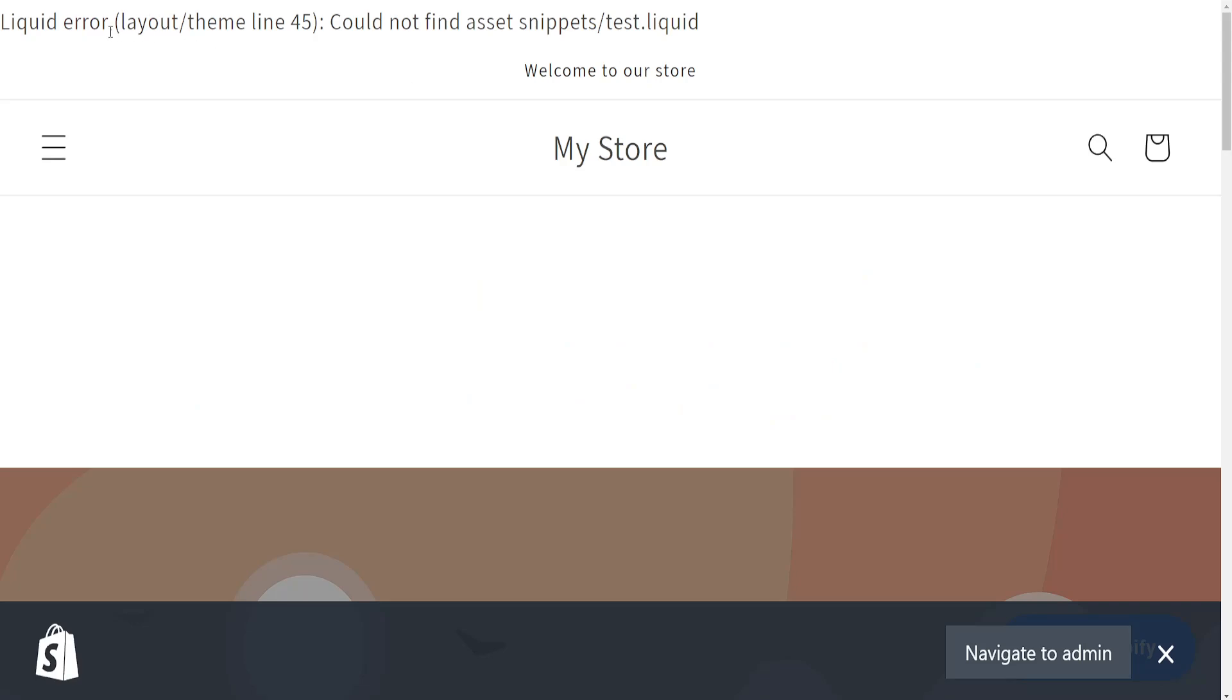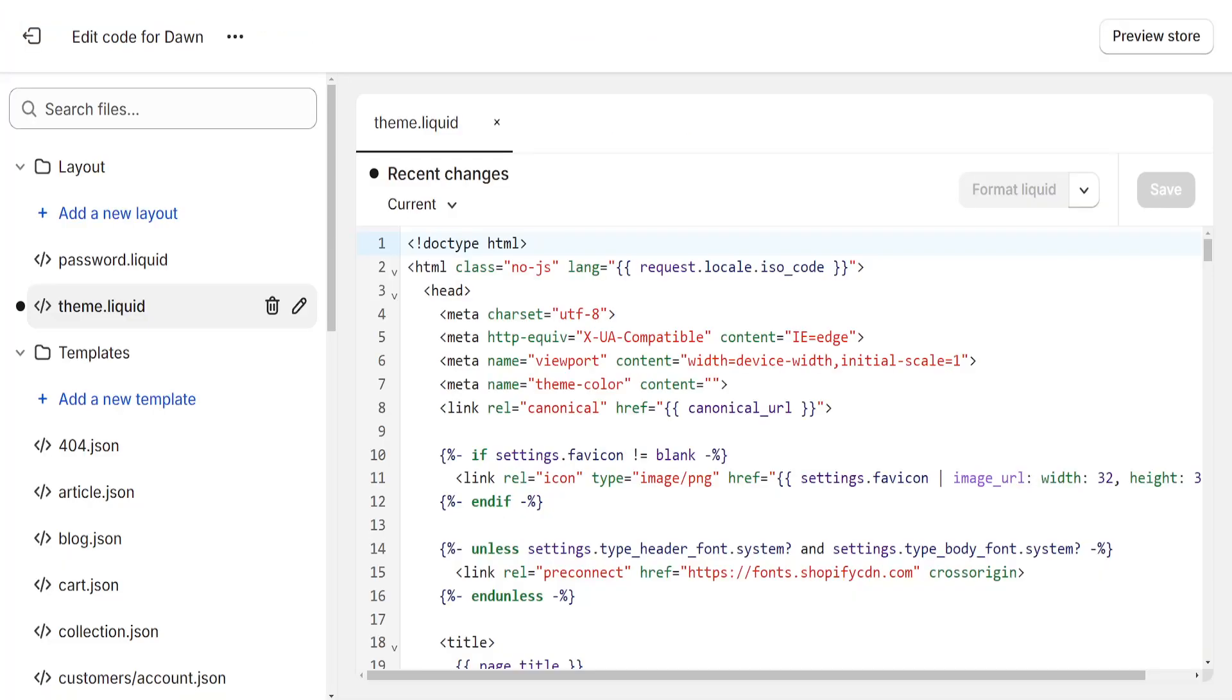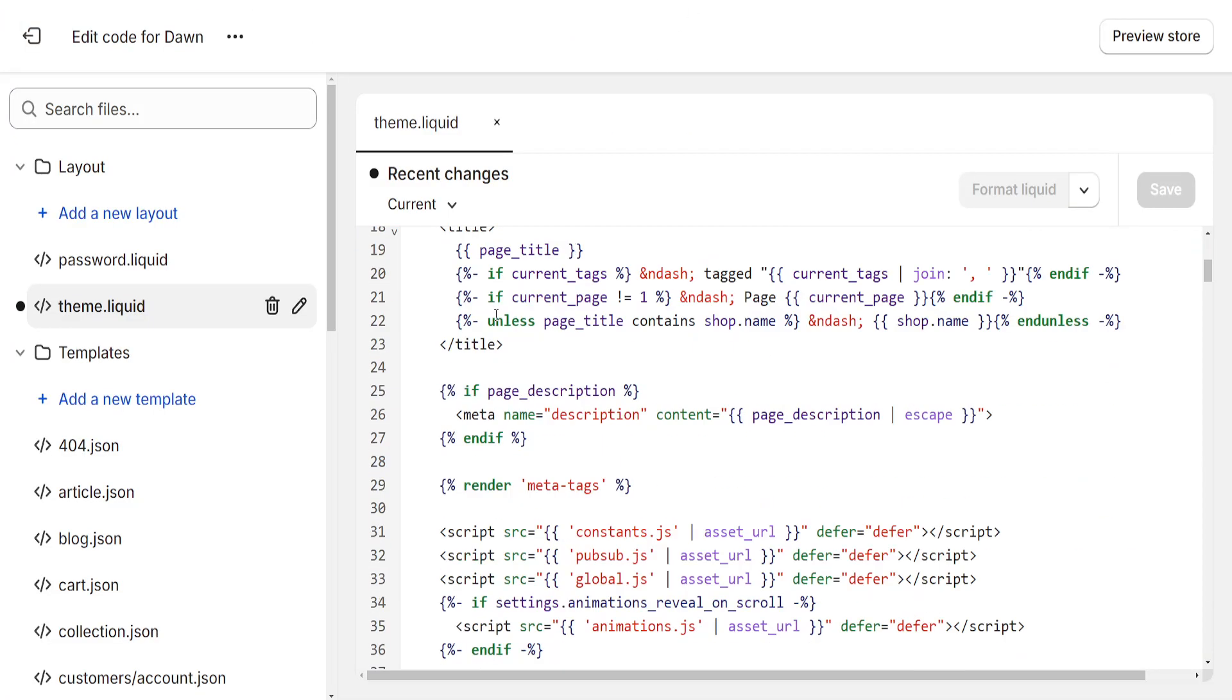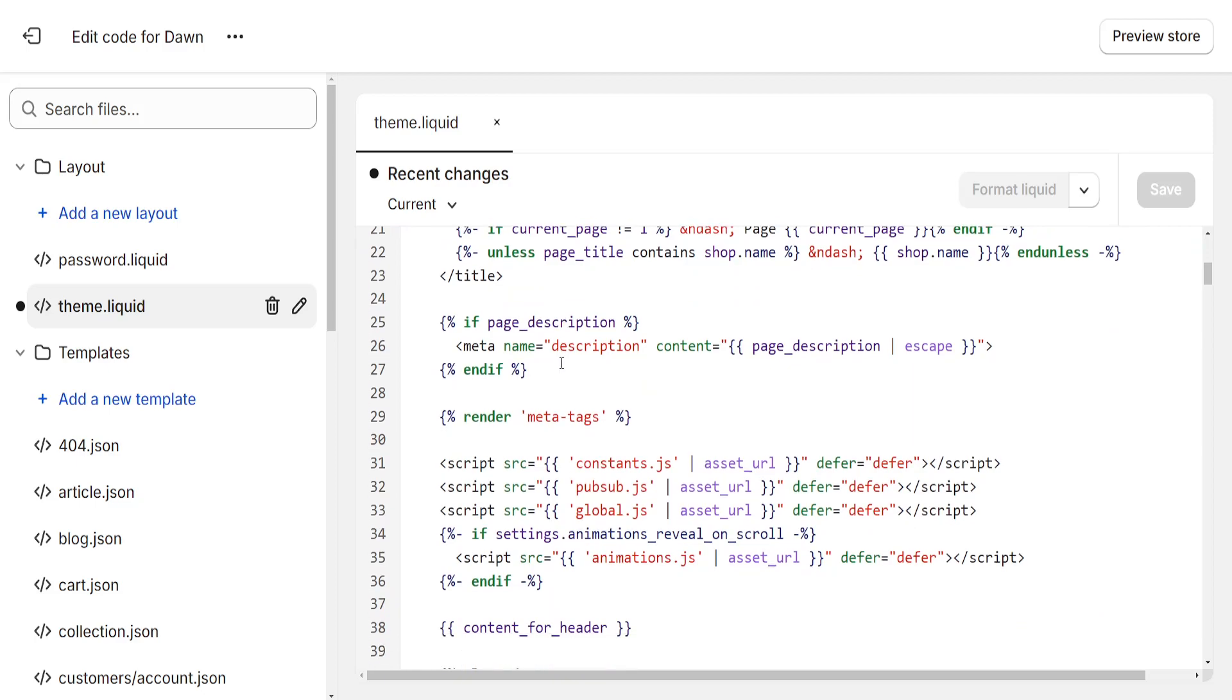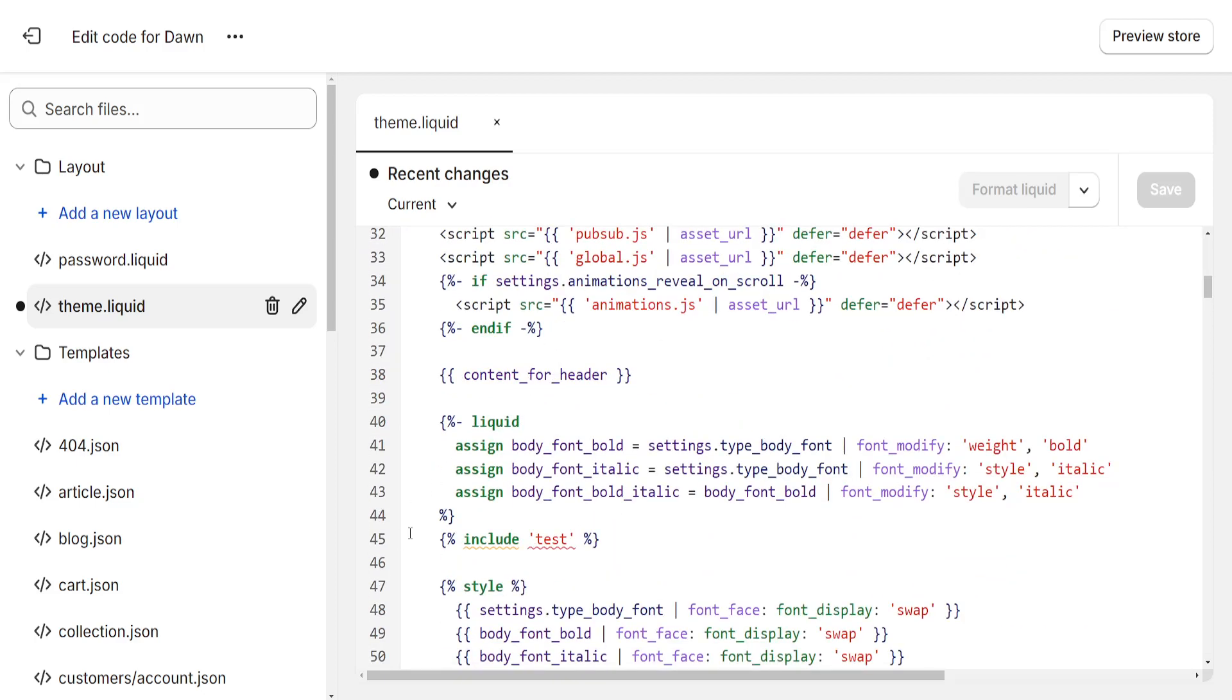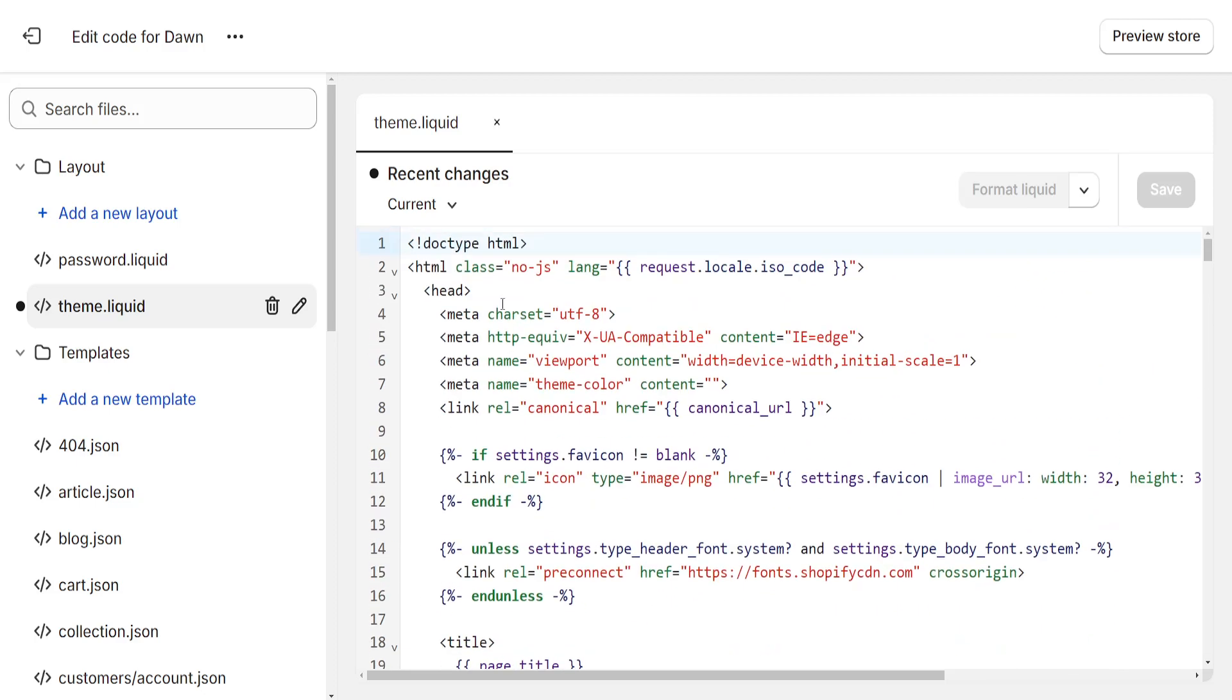So from this page right here, if we go back to the error message, it will tell us which line we can find this on and the name of the application. Right here, if I want, I can just go to line 45 for me.